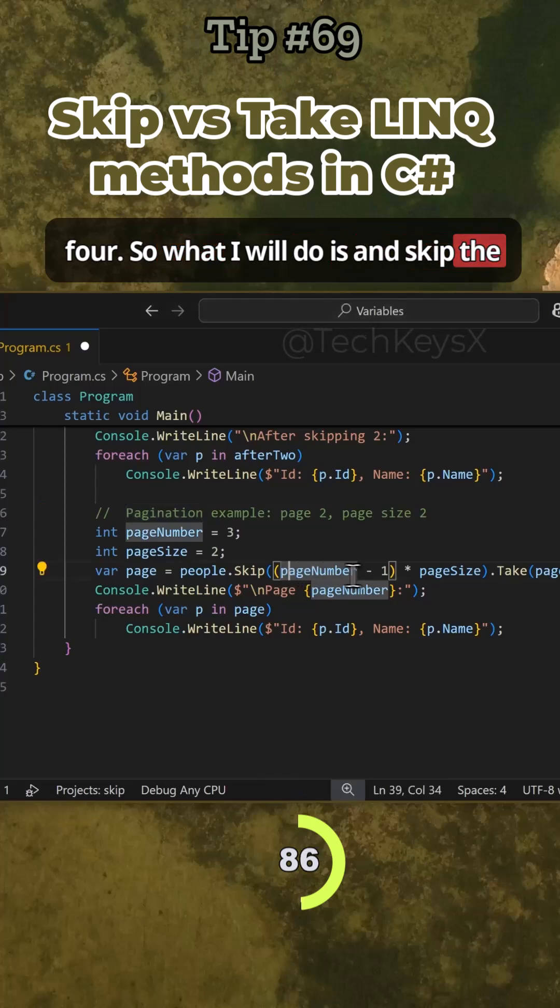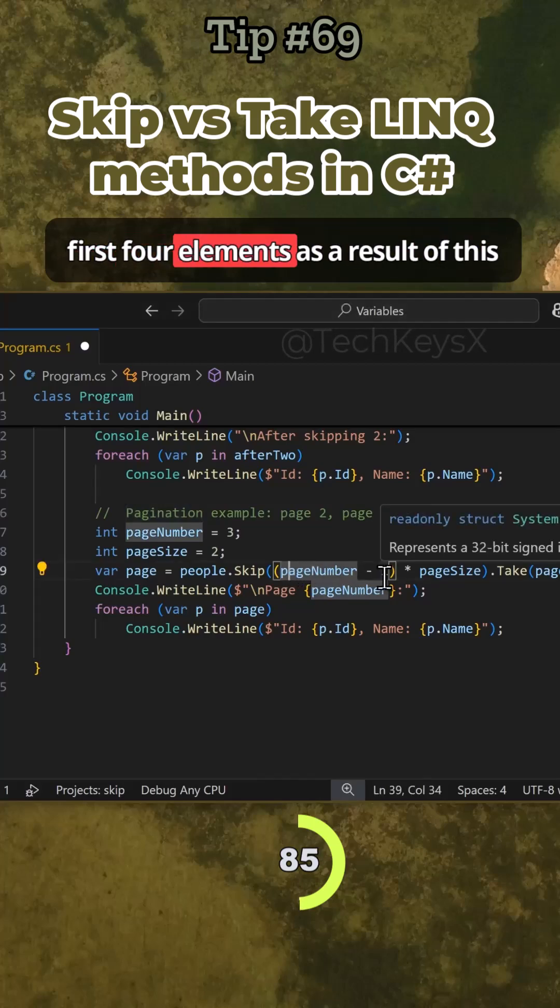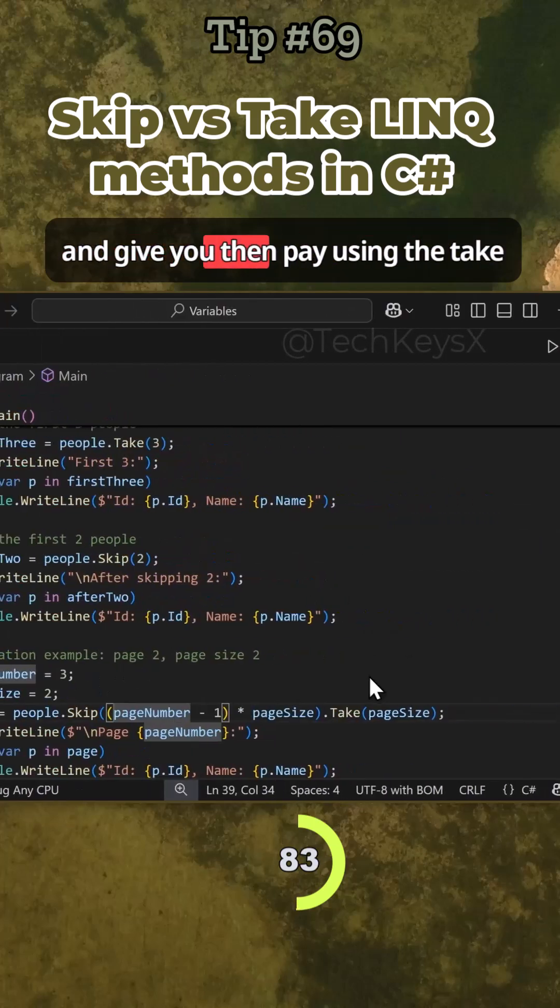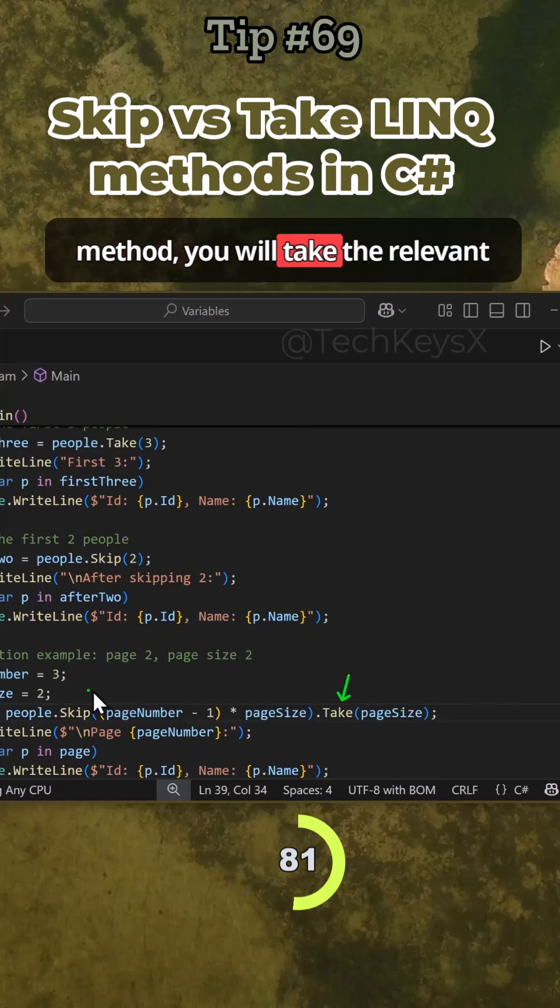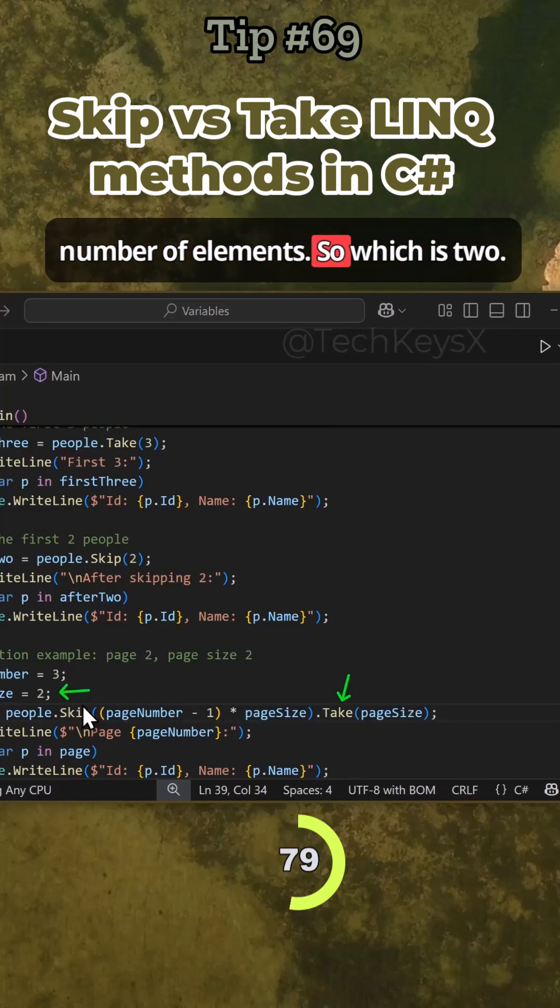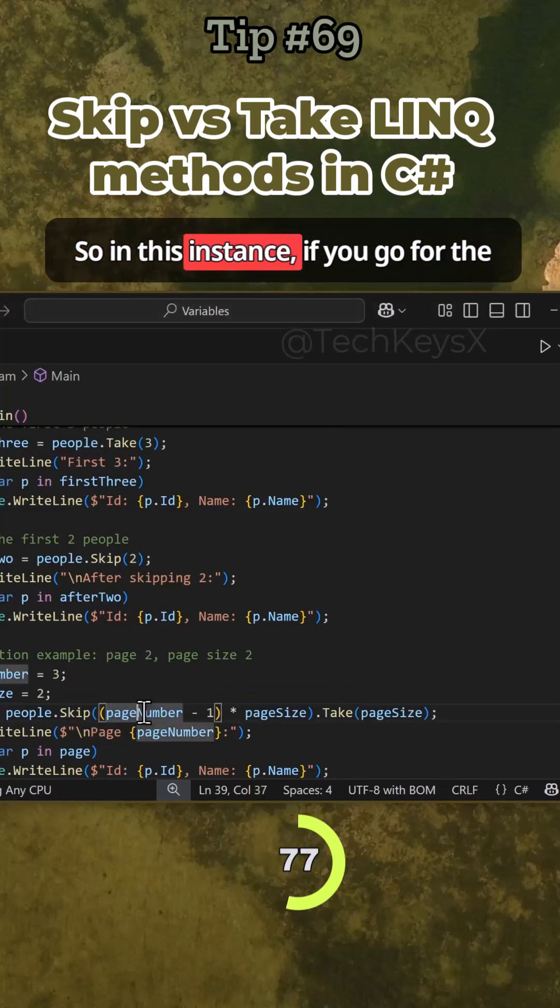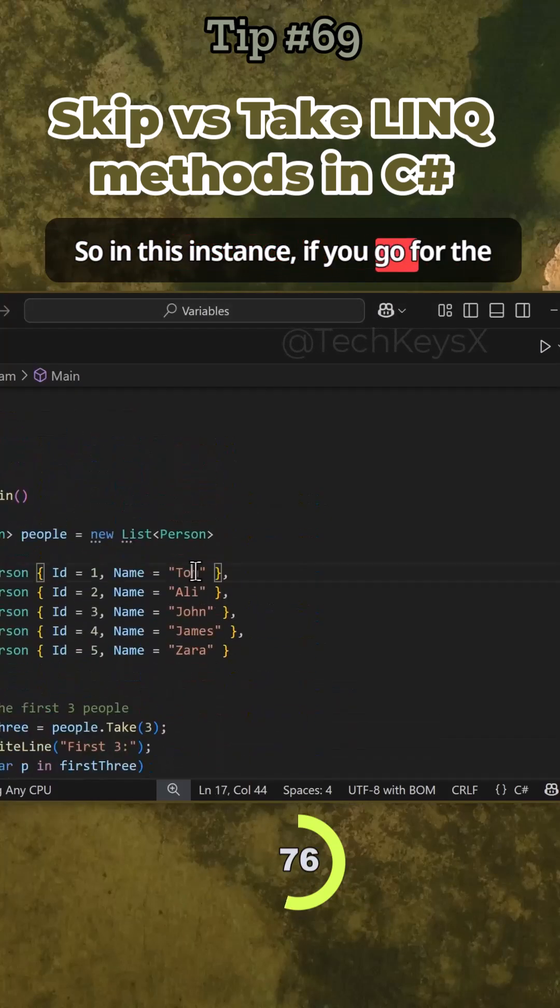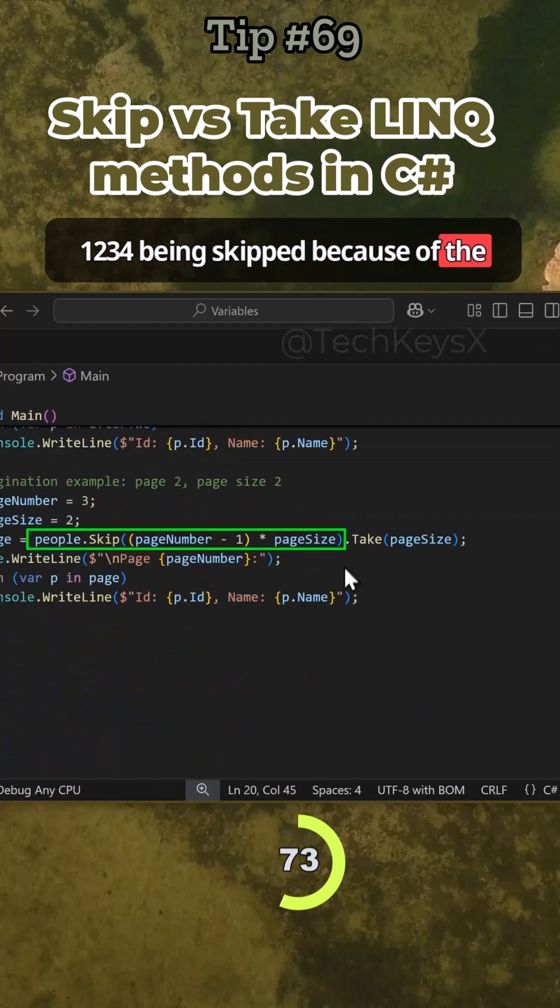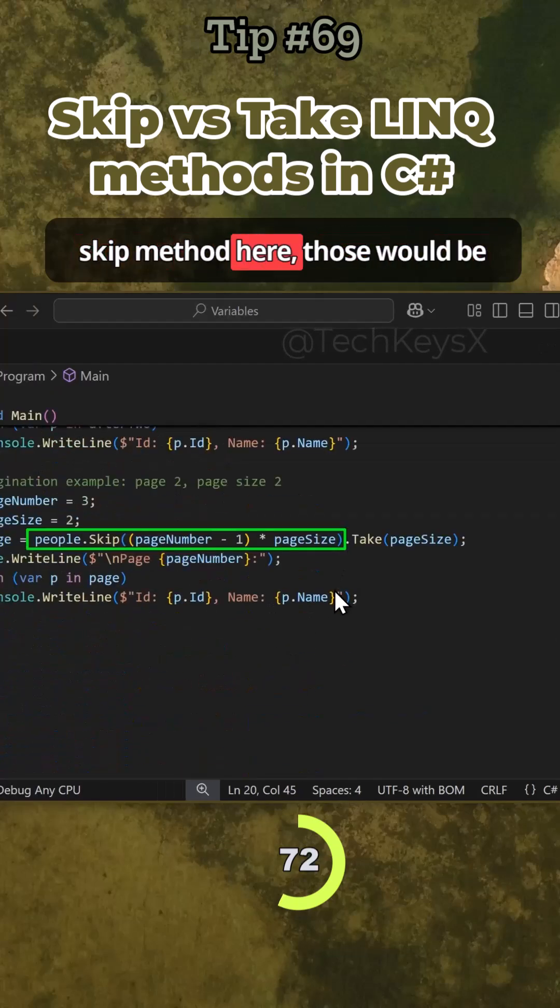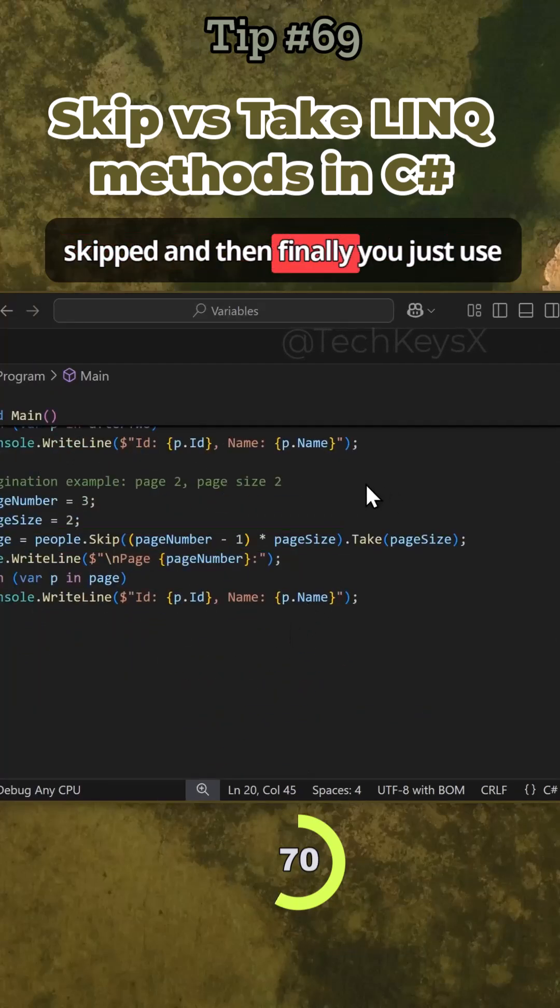And the result of this, then using the Take method, you would take the relevant number of elements, which is two. So in this instance, one, two, three, four would be skipped because of the skip method here.